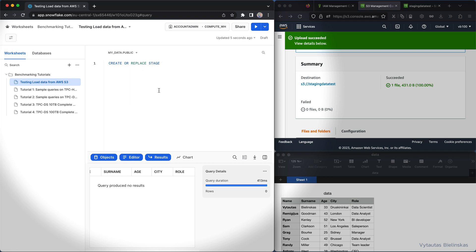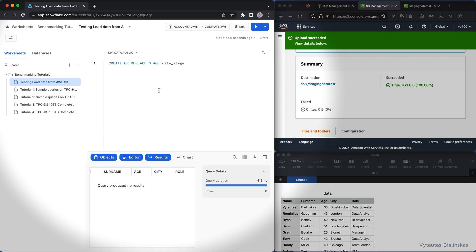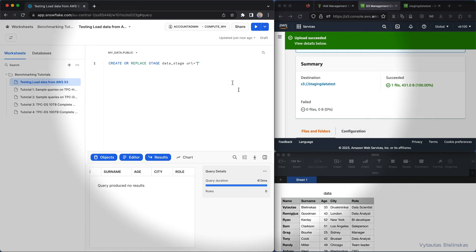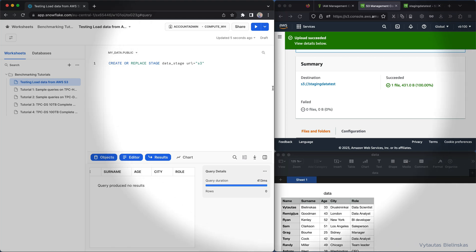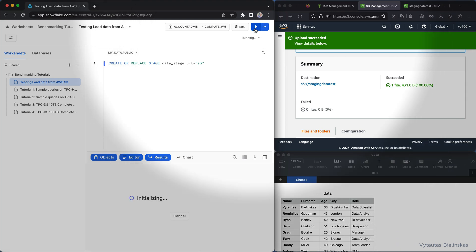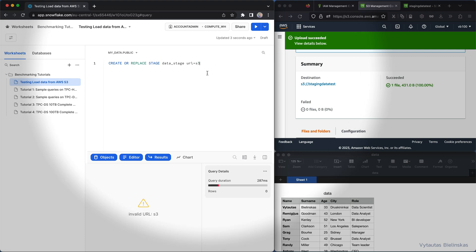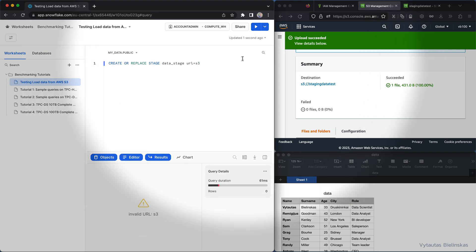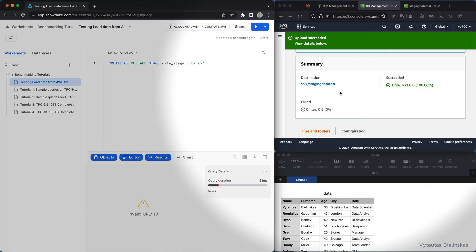And URL, let it be S3. Okay, invalid S3. Okay, what do you want from me? We need to specify one thing, we need to specify the full address to our data file in S3 bucket.